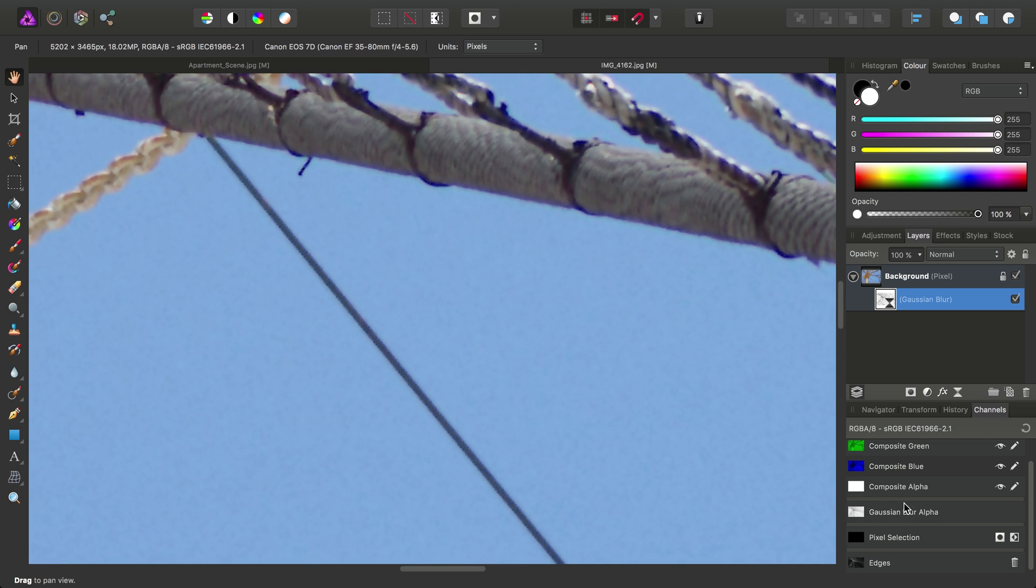Simply by inverting that mask, so that rather than targeting the edges, it's targeting the flat, indistinct detail.